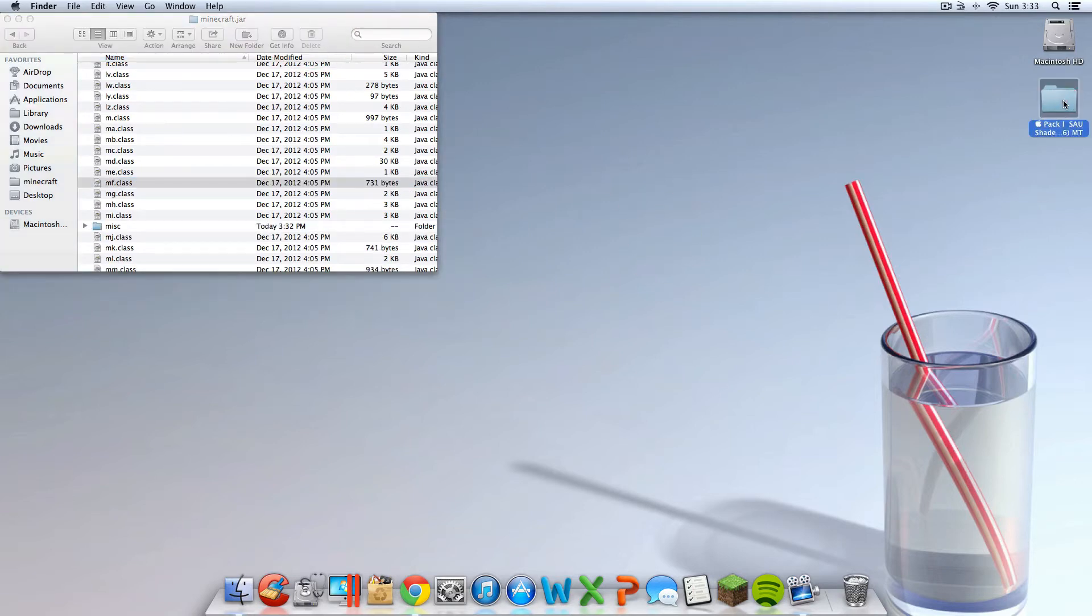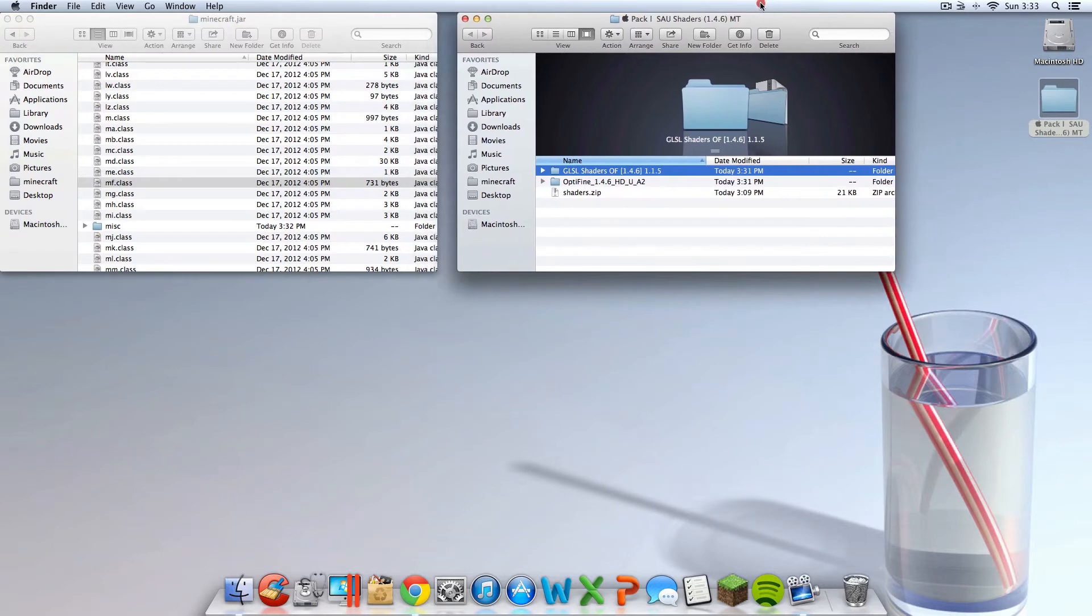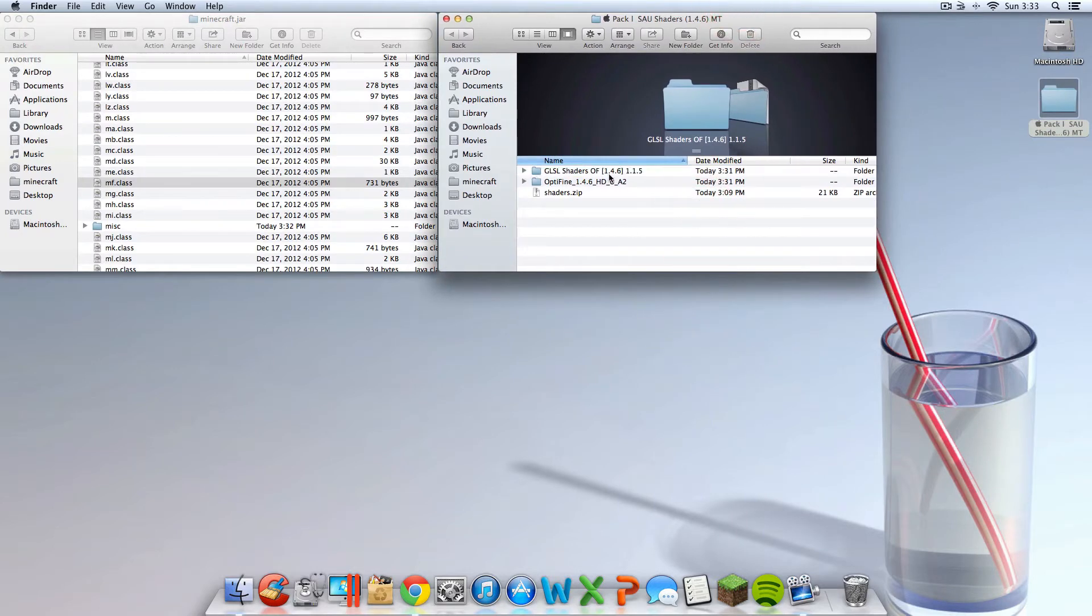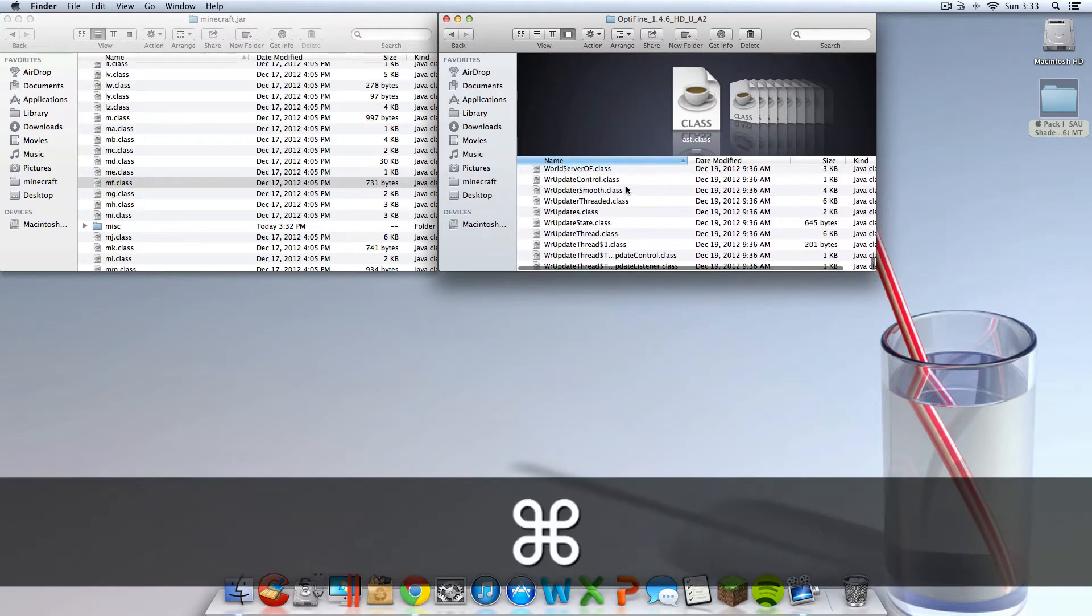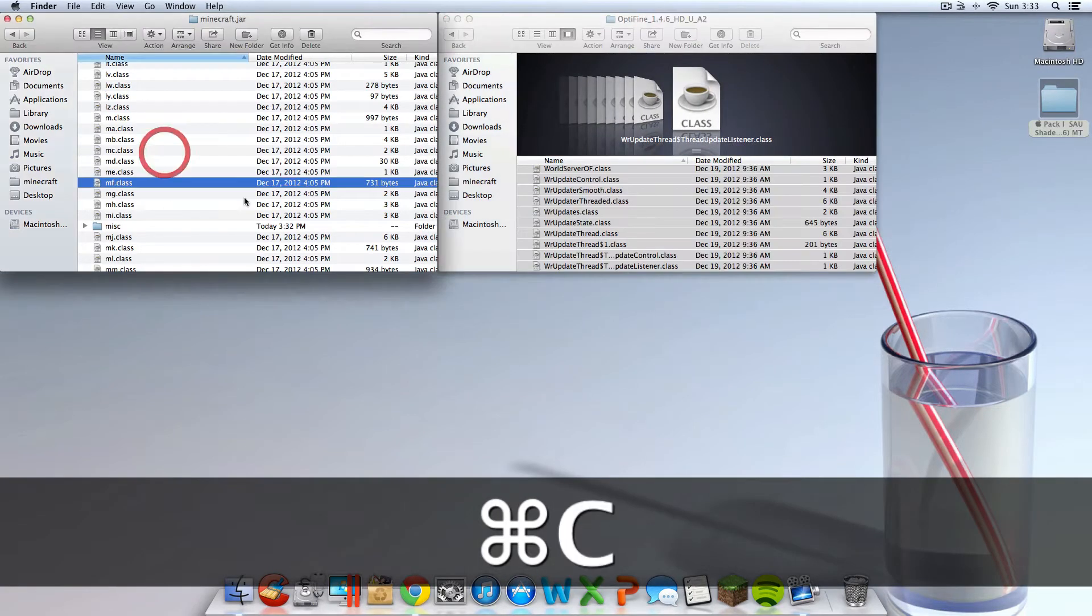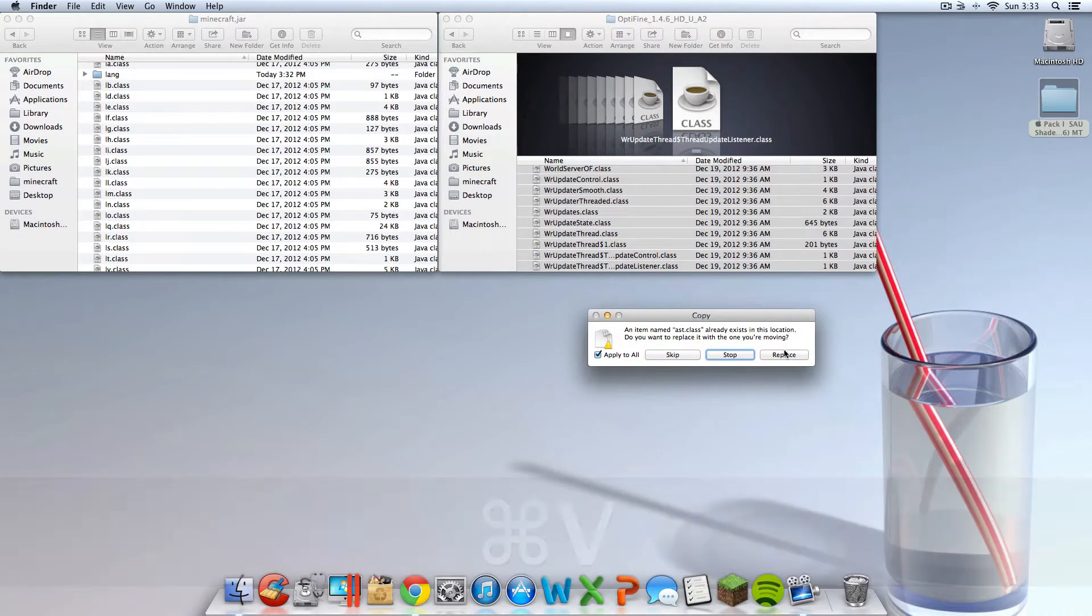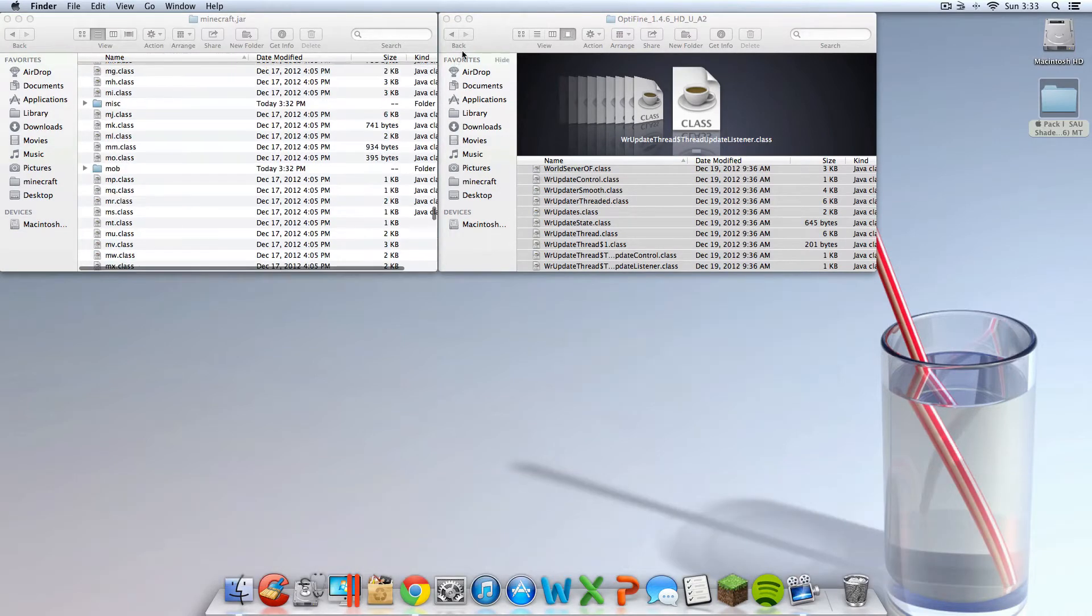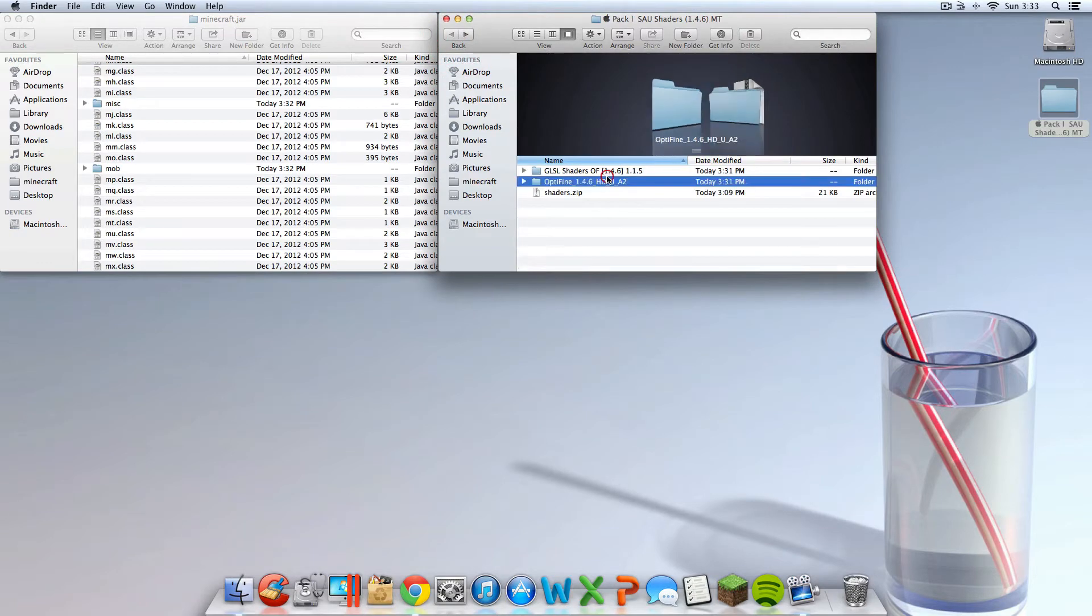Now you're going to want to open up the pack file that I had for you guys. And you're going to want to go into Optifine. And you're going to want to highlight all these files by hitting command A. And then copying them by hitting command C. Then go on here and hit command V to paste them. Make sure you do Optifine first. If you do not do Optifine first, it probably won't work.